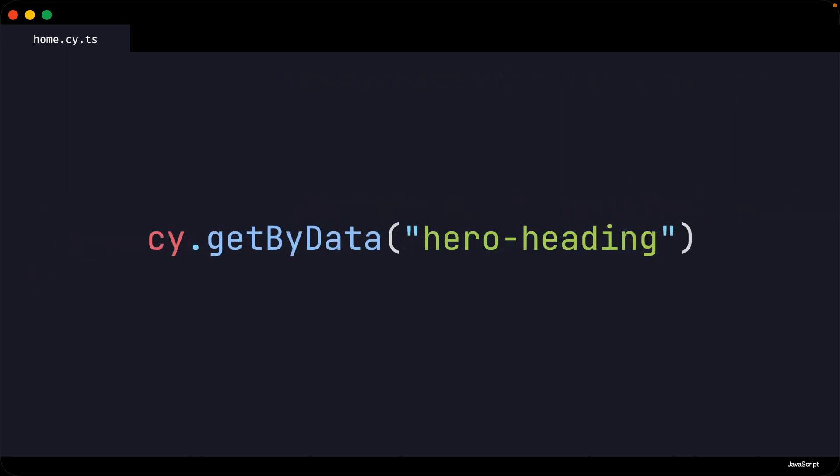So when we use our custom command, like so, the string we pass into our command is the value of the data test attribute we are trying to get.